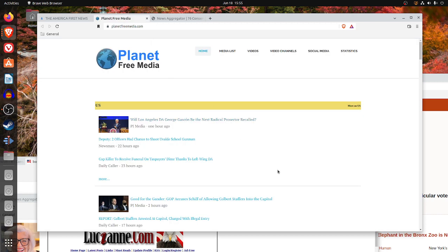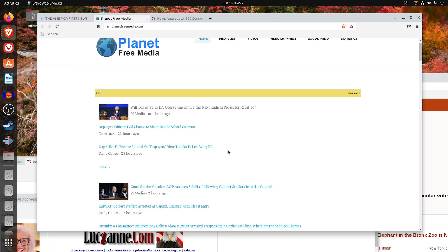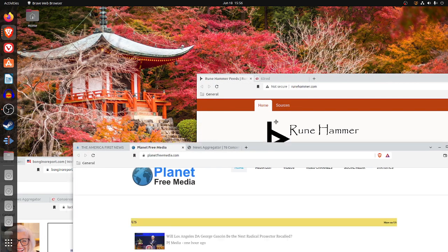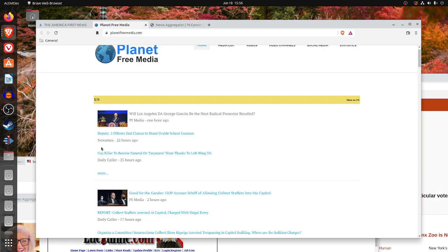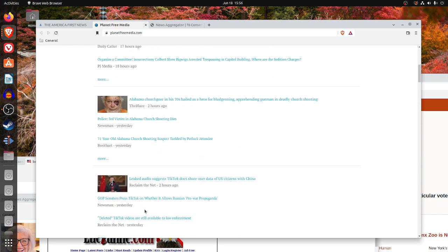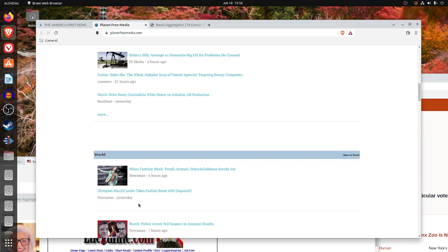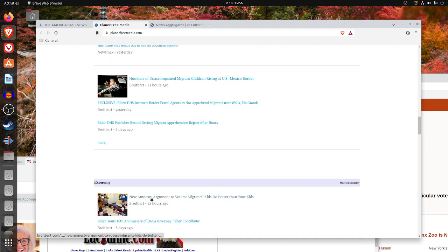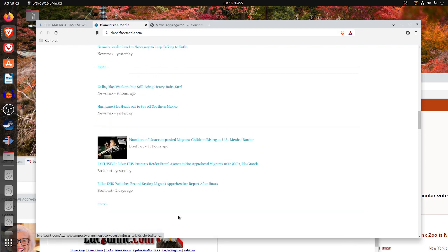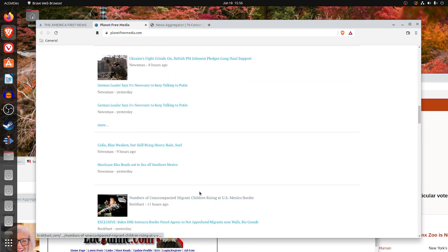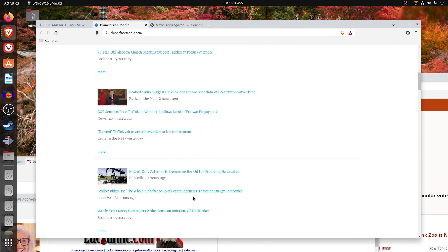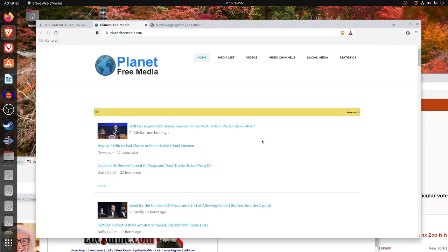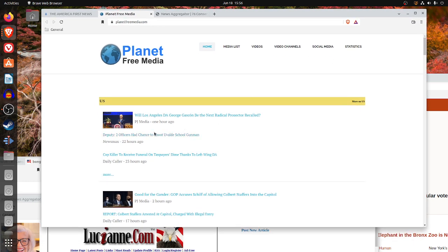Planetfreemedia.com is linear, but the advantage that they have over things like Citizen Free Press and Revolver is notice they put the how long ago and the news site, and they do have the topic like U.S. or world. So, they combine all three. I like planetfreemedia.com, and I would say this is one that I would recommend because it combines all those features, topic, news source, and how old the news is. I would consider planetfreemedia for your news.